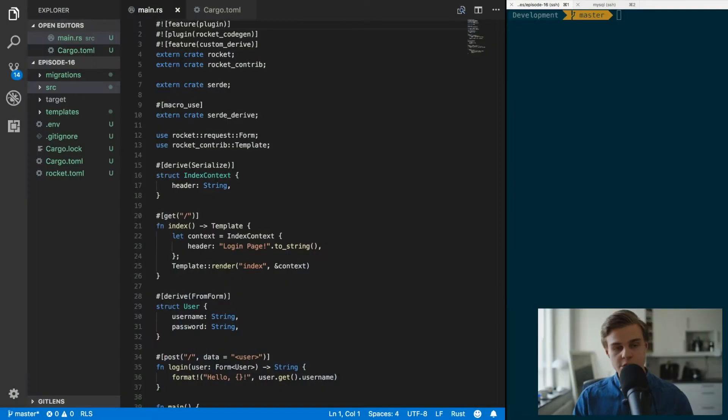Hey, what's going on everybody and welcome back to the channel. Today we're going to get back to where we left off in the previous episode and now we're going to actually create a new user session. Let's get straight into the code — this is the code that we created in episode 15.